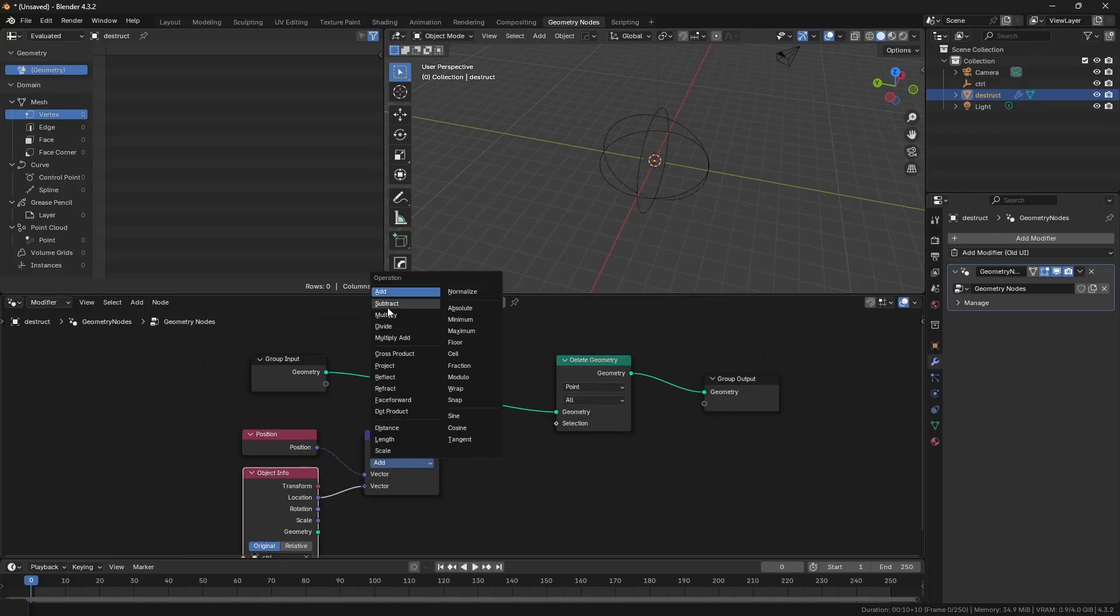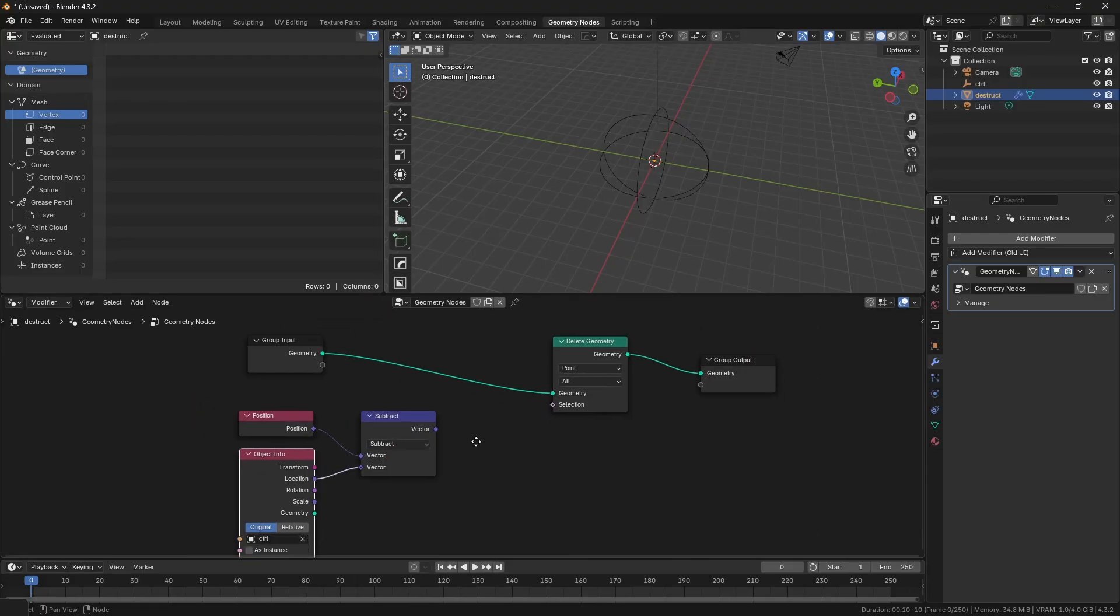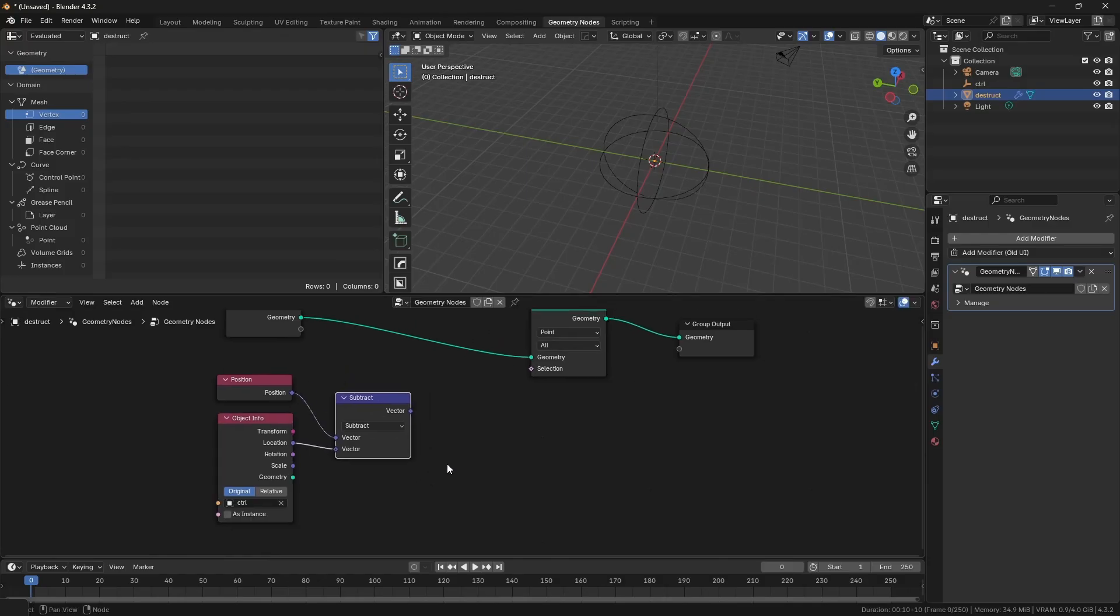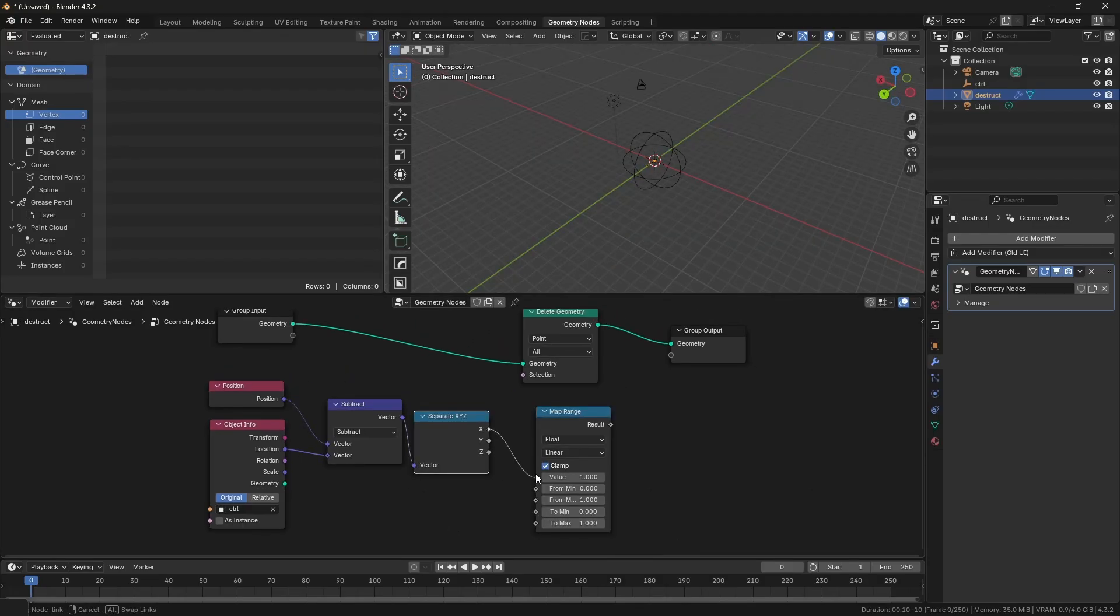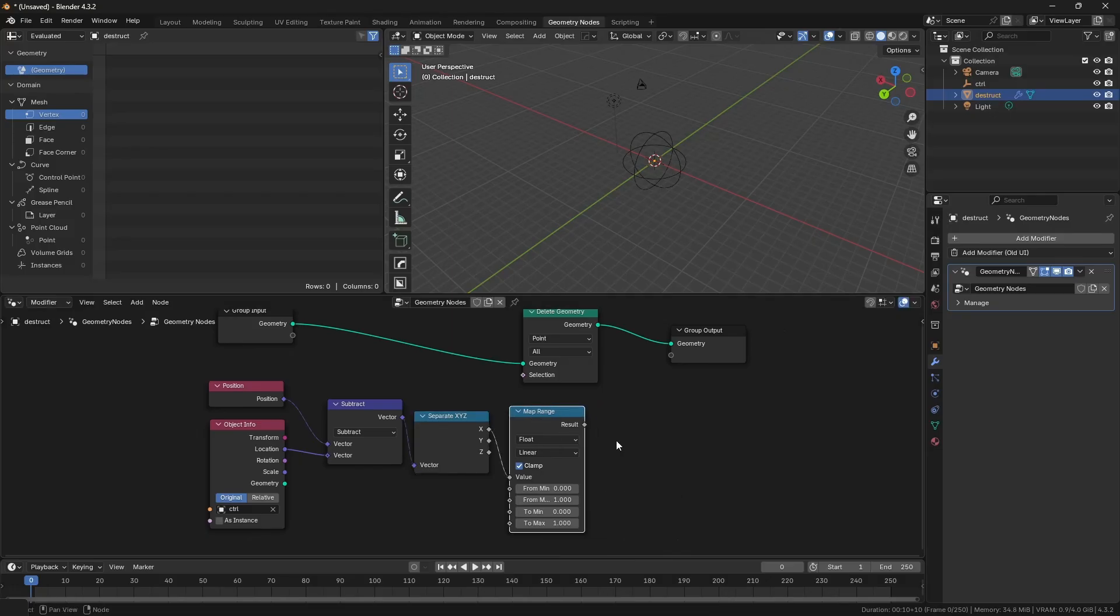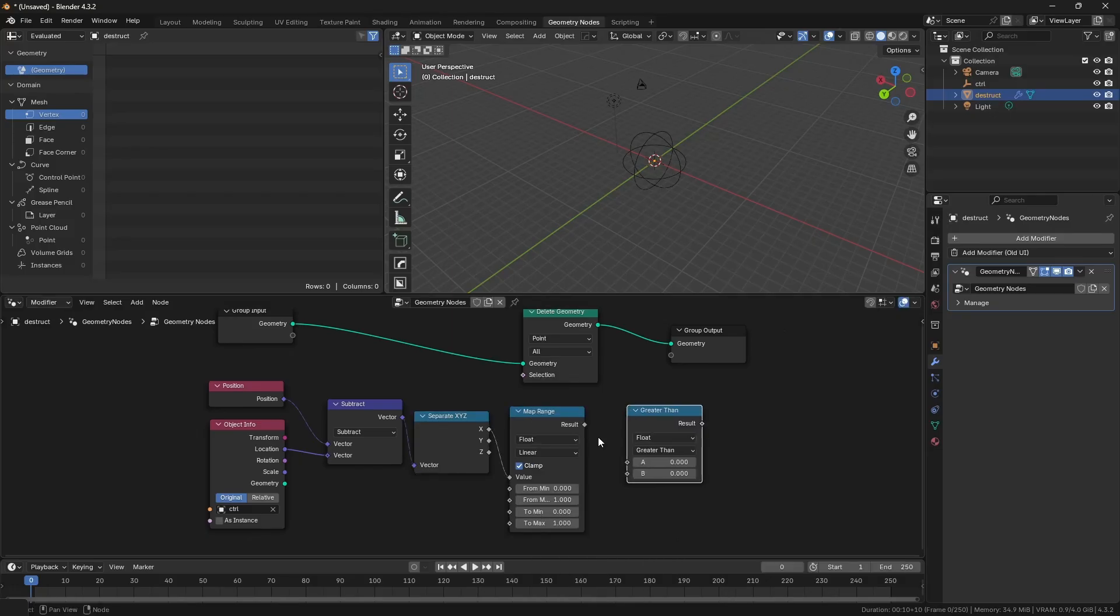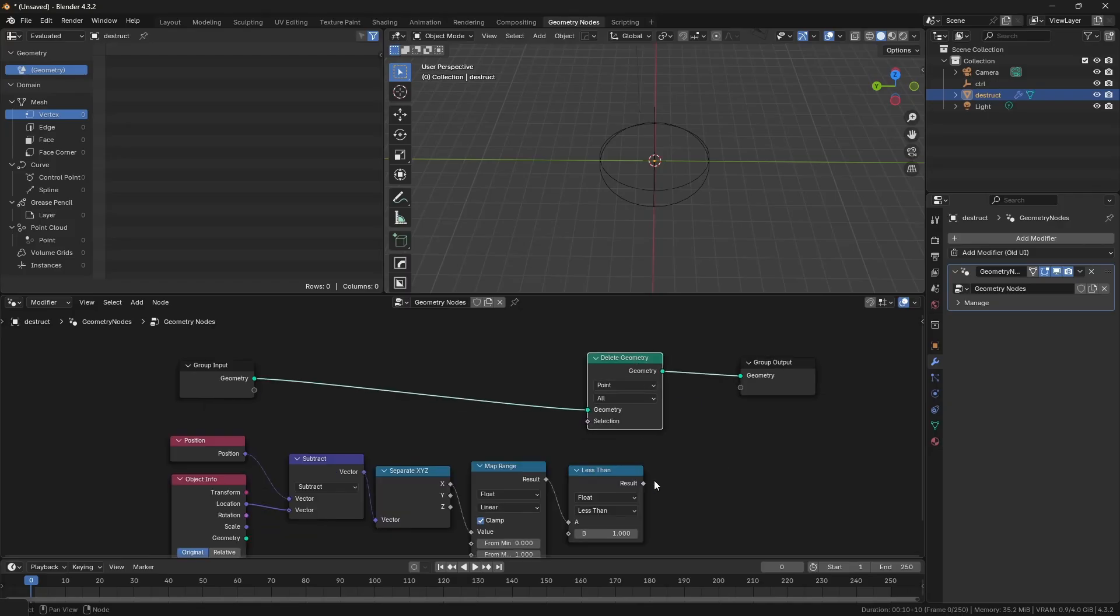Add a vector node, set it to subtract. Connect the object info and position to the vector, vector to separate XYZ, and the Y output to the map range. Map range to the compare node, set it to less than, and other value as 1.